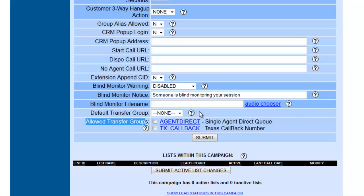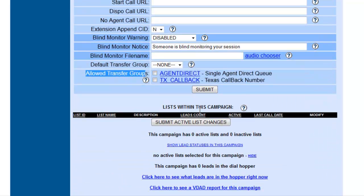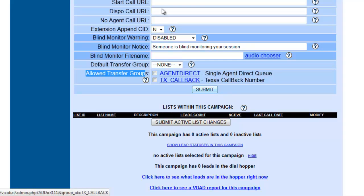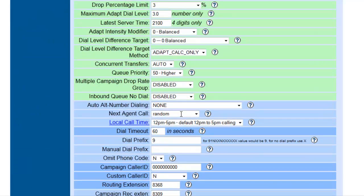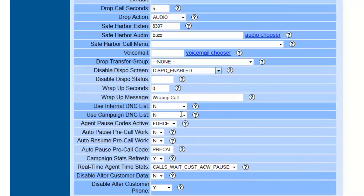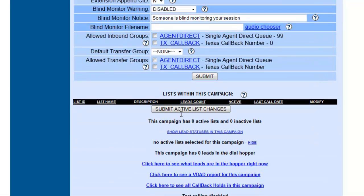Now if you notice, this is the last option that we have to allow transfer groups. So we're going to click Submit, and now we're going to go back to the same section.